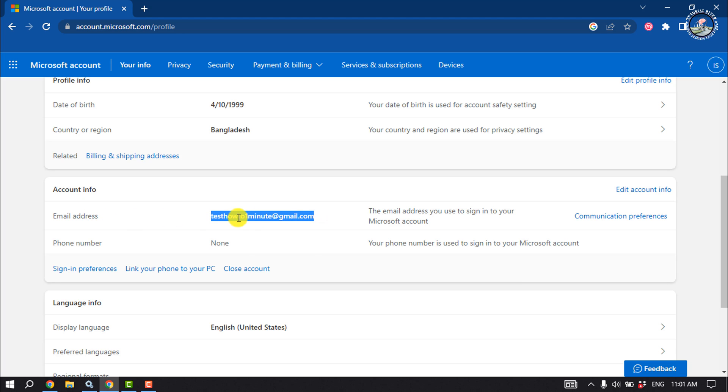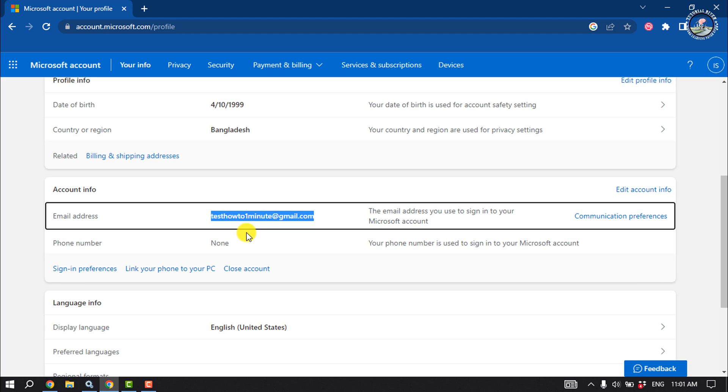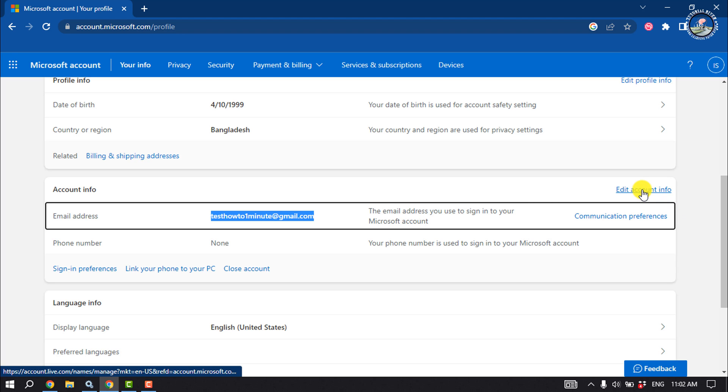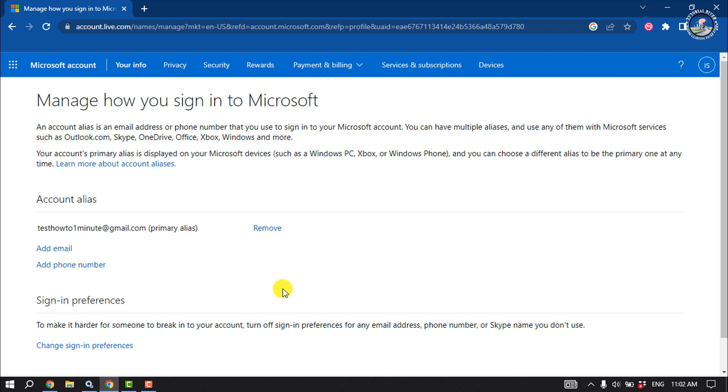And currently this is my Minecraft account email address. To change this email address, click on Edit Account Info.